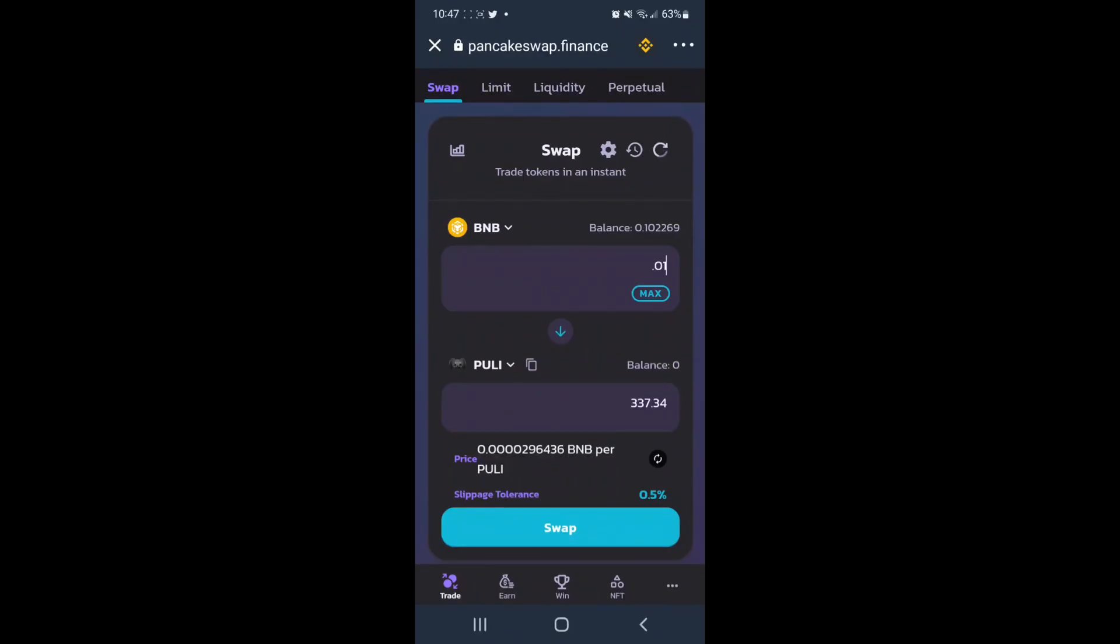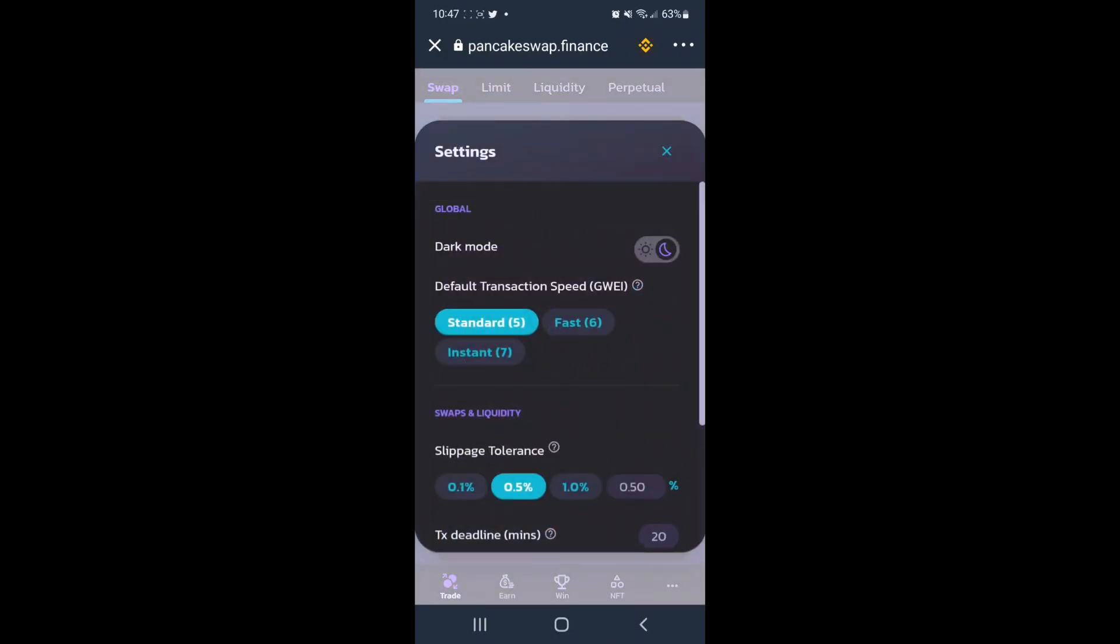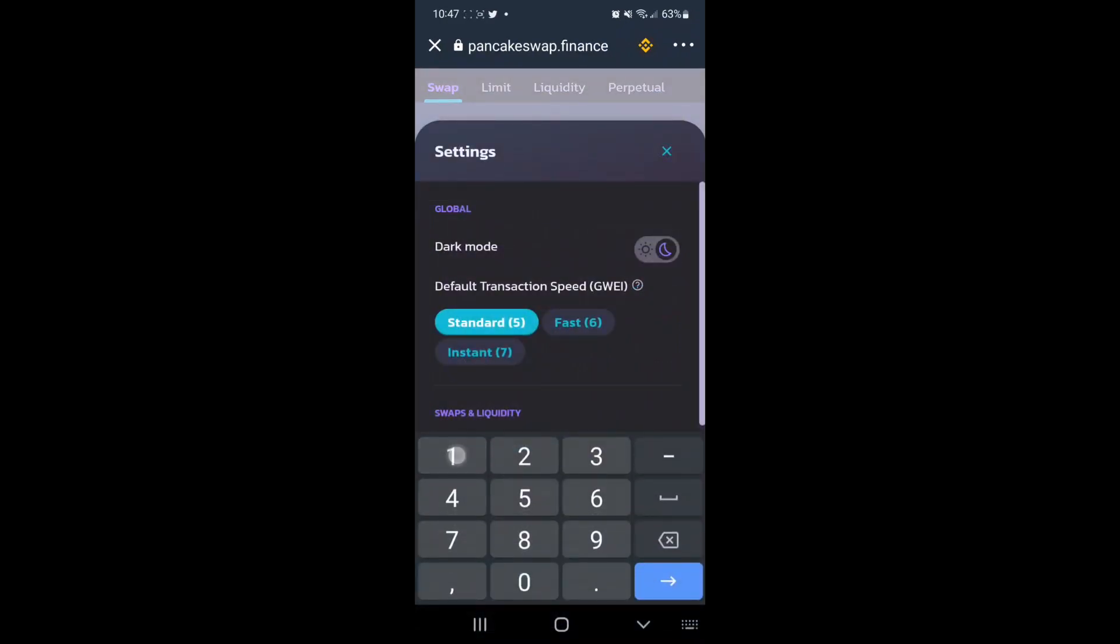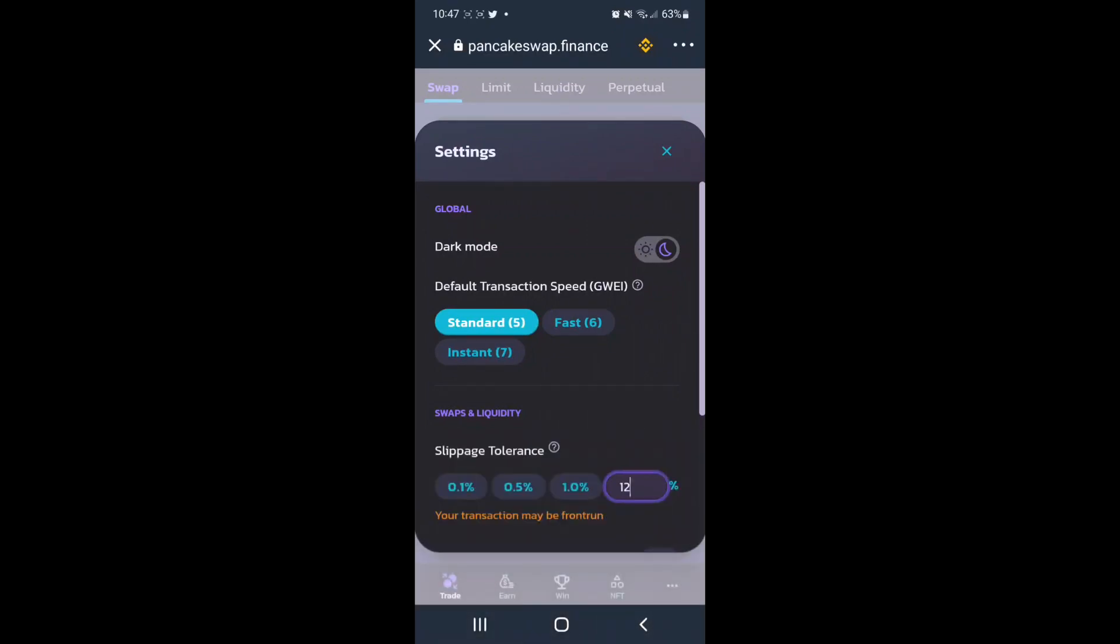and 1% going to the LP. So we will tap the gear icon next to swap at the mid-center of the screen, and we will change the 0.5% value to 12. 12% is the recommended slippage to make sure that the transaction successfully goes through.